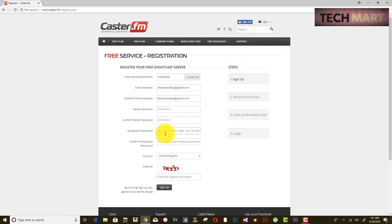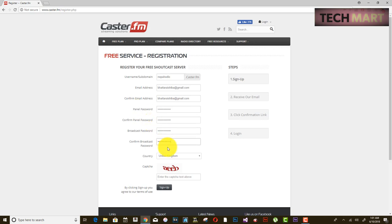Now it is asking for a broadcast password. This is the password you need to broadcast your radio station. I am going to use the same password as my panel password because it is easier to remember. Enter the password.